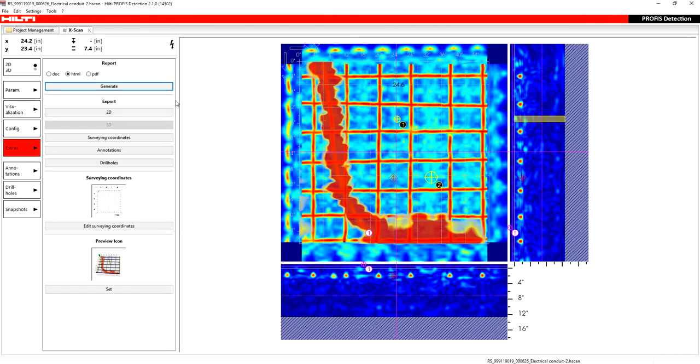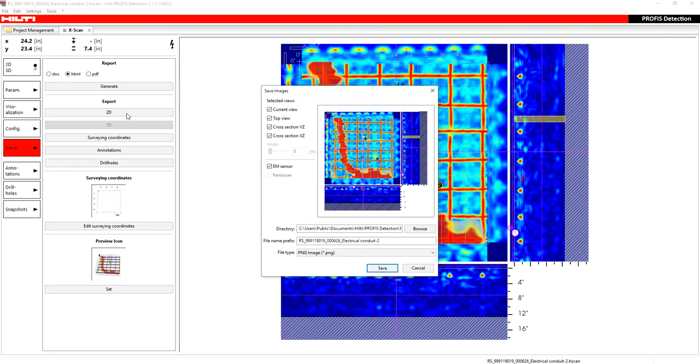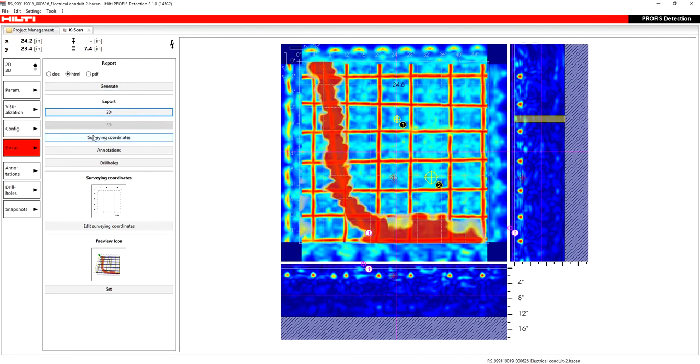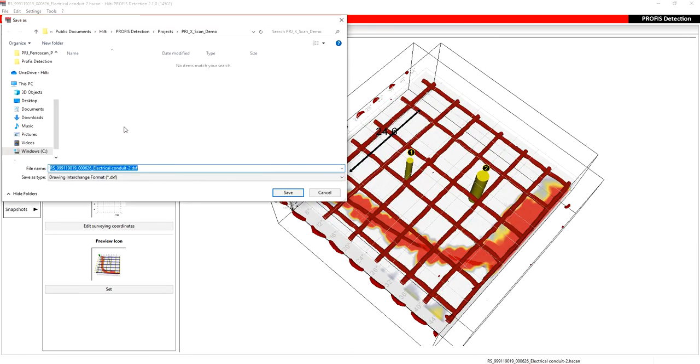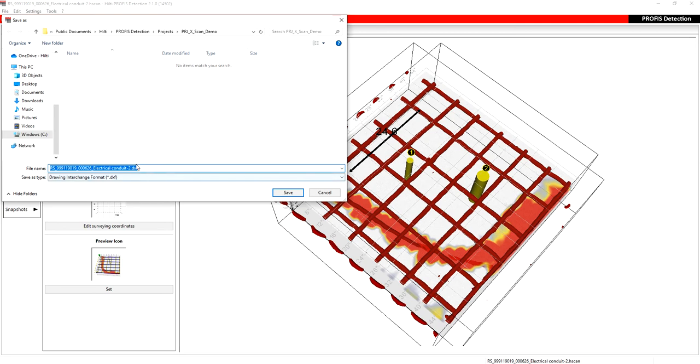You then, if you wanted to, you have the export options of a 2D. This is just for the image alone as a PNG. If you wanted to, you could also switch to 3D mode and export in 3D. And you'll see that it will save it as a DXF, which will let you import this scan into AutoCAD.